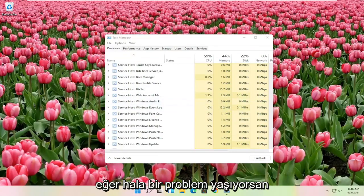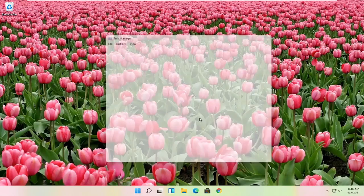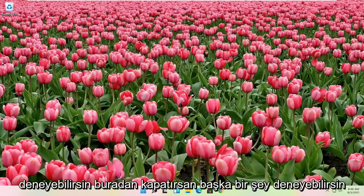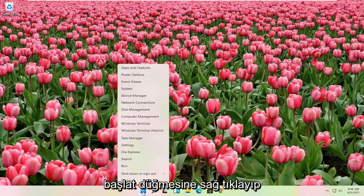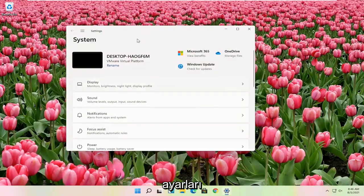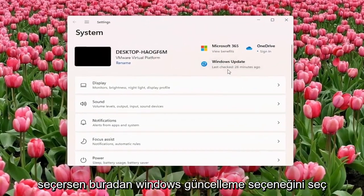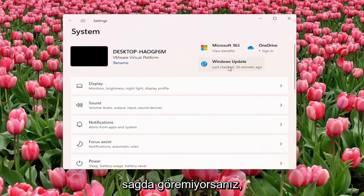If you're still having a problem, something else you can try here if you close out of here. If you right-click on the Start button and select Settings, select the Windows Update option here on the right.